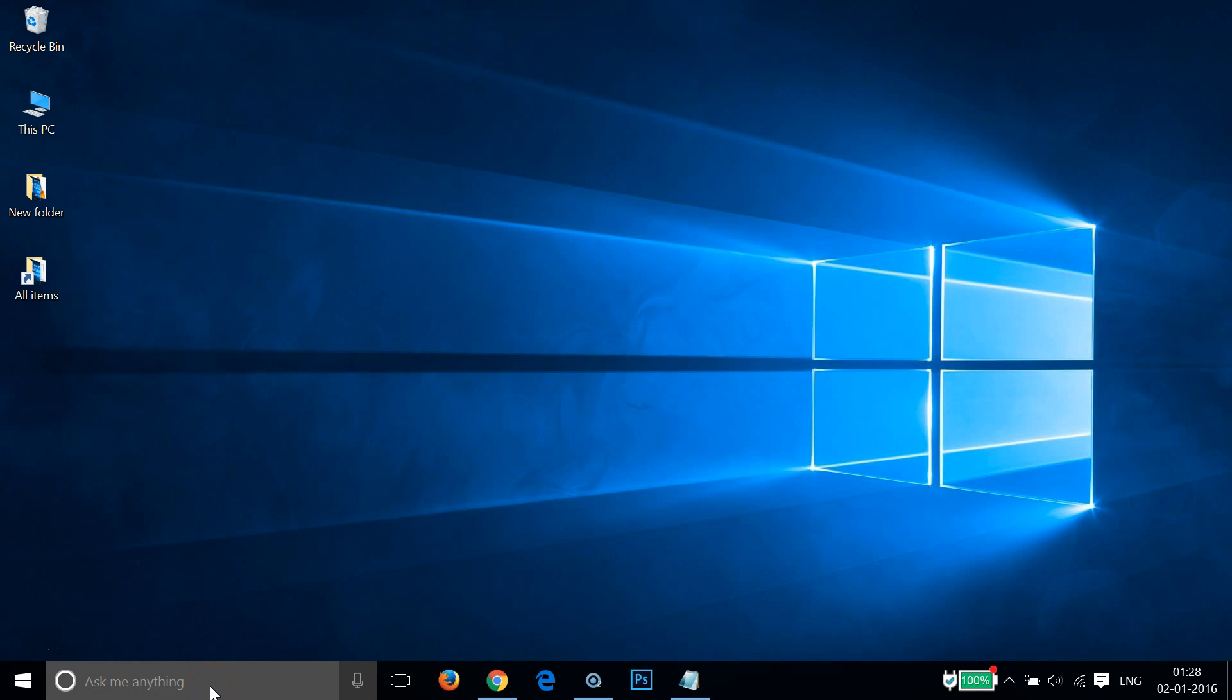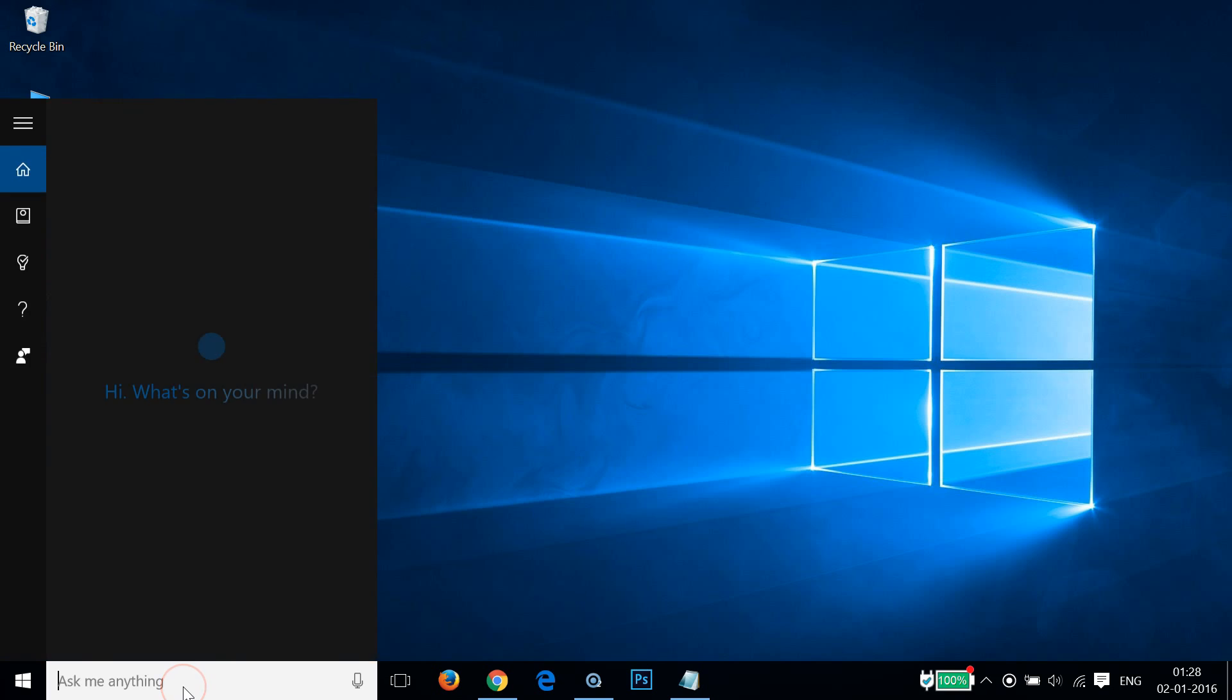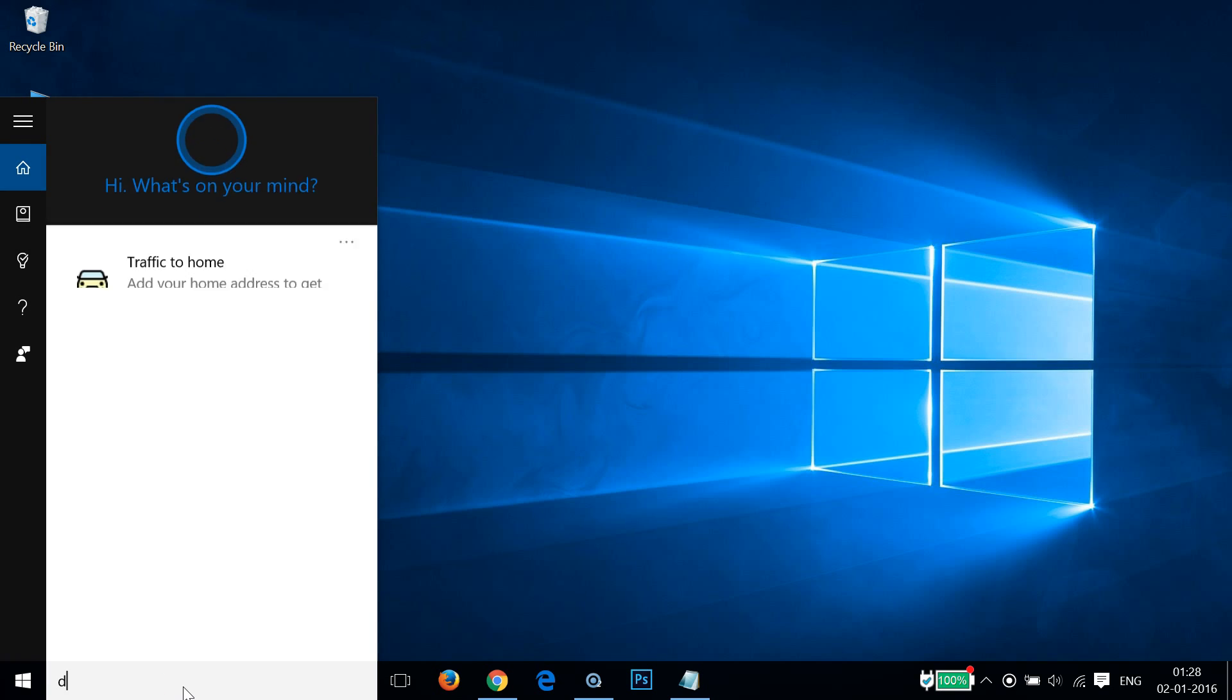You just need to go to the search box and type